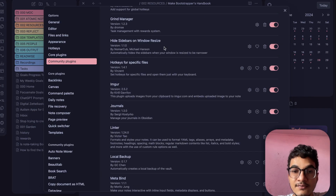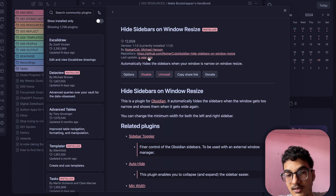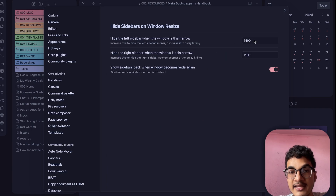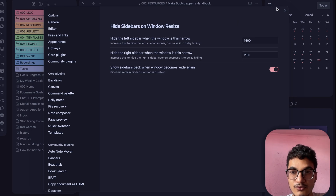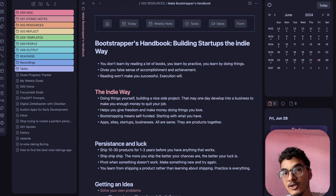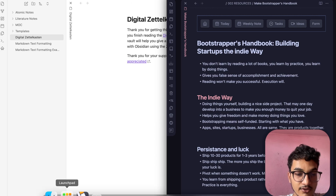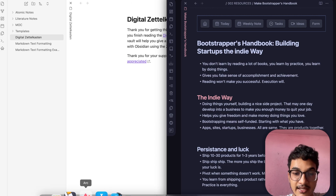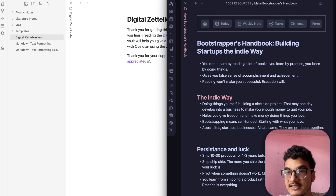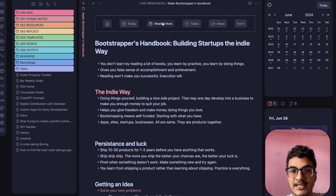You can configure the window width at which the sidebars are automatically hidden. Under the plugin options you can specify the width threshold. This is helpful if you do multitasking — you can open Obsidian with sidebars in a large window, or put it side by side with a browser without having to manually click to close and open the sidebars. Just go to full screen or split screen and the sidebars show or hide automatically.